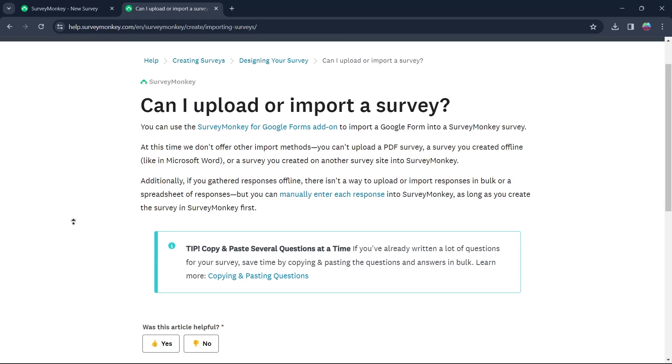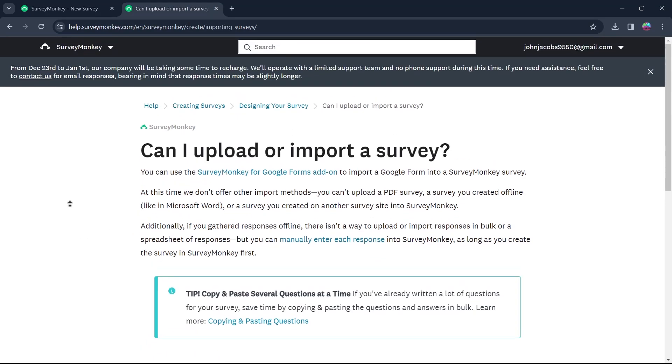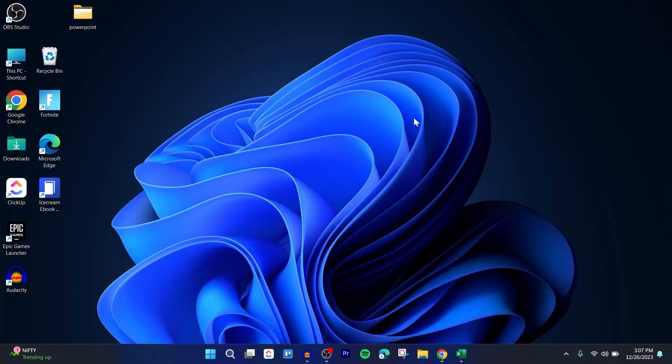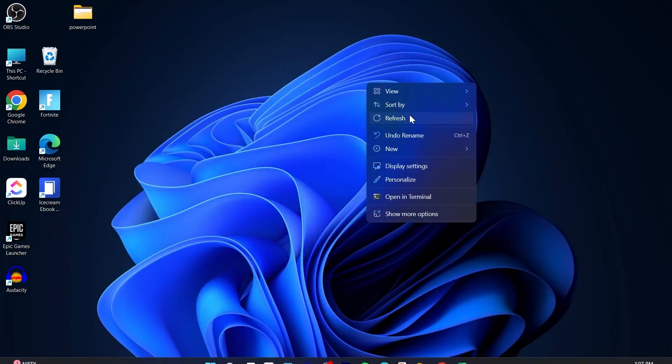So basically you cannot upload a survey on SurveyMonkey unless it's a Google Form. So you can only use the SurveyMonkey for Google Forms add-on to import a Google Form into SurveyMonkey's survey. There is no way to add or upload another kind of survey into SurveyMonkey.